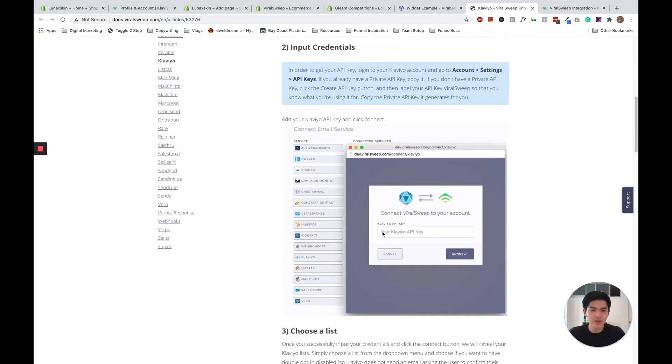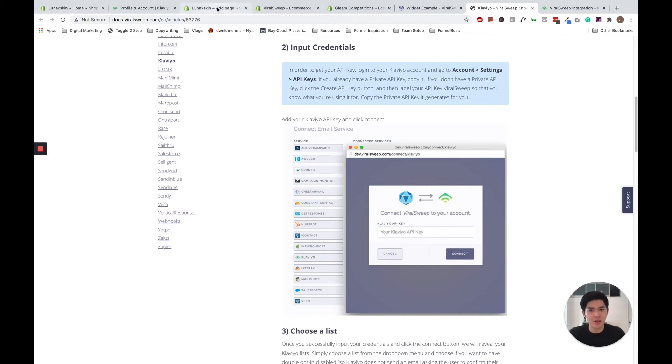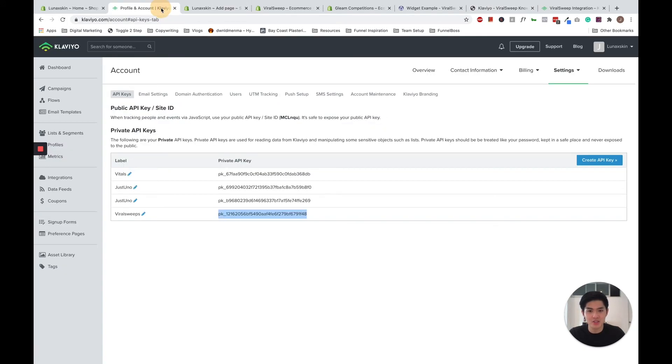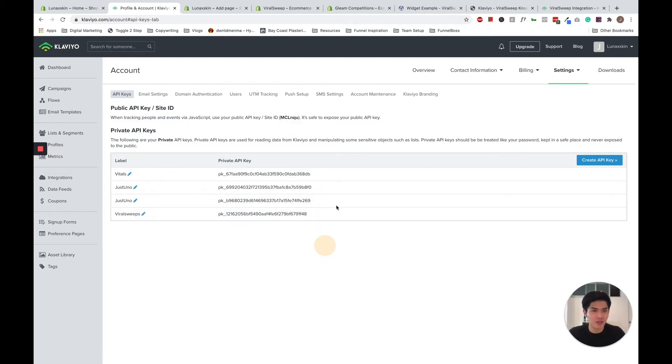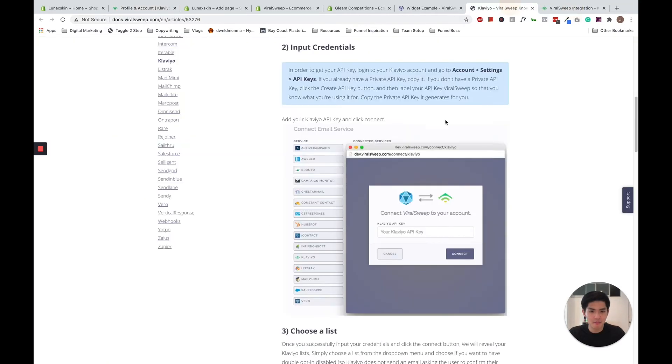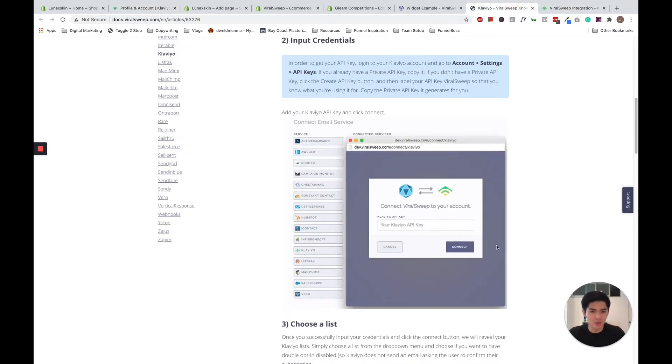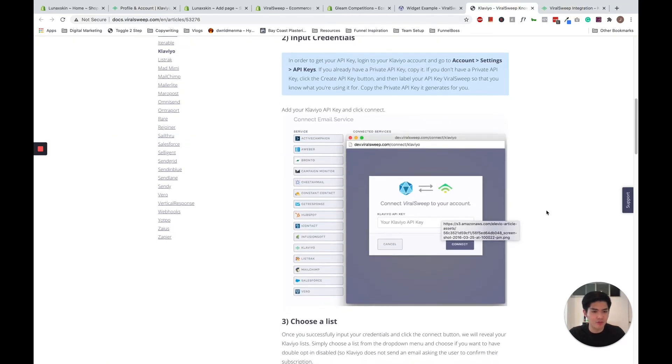So once you're there, they will prompt you to paste your Klaviyo API key. So you've just created them under your Klaviyo settings. So copy and paste this long code. This is your private API key. If they ask for your public API key, your public key will be this. So just copy and paste this whole thing.